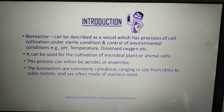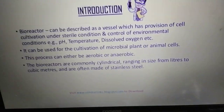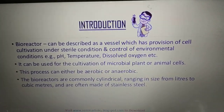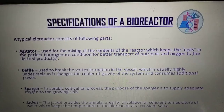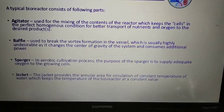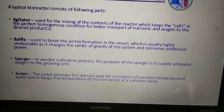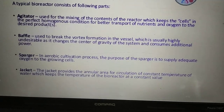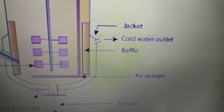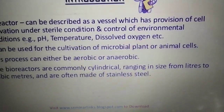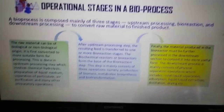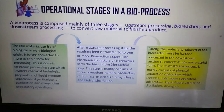To reintroduce bioreactors: it is a vessel with provision for cell cultivation under aseptic conditions — for microbial, plant, or animal cells. It is cylindrical, ranging in size, and made of stainless steel or alloys. Specifications include the agitator, baffles, and spargers. Spargers are the components that provide aeration to the medium — the air sparger passes air in for the aeration process to occur.